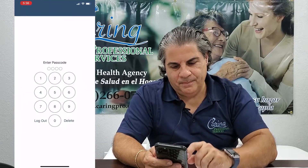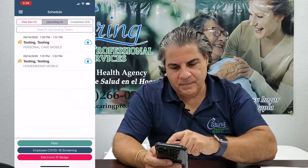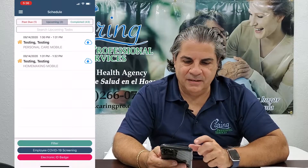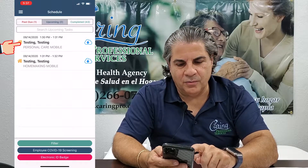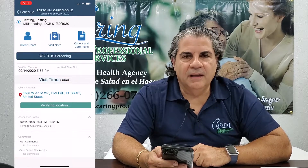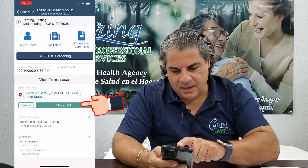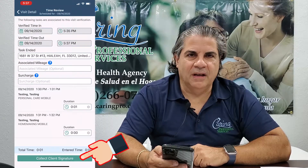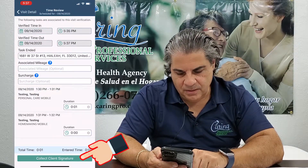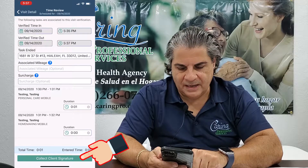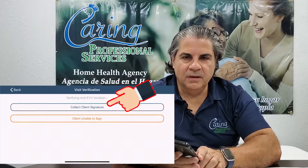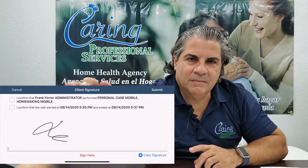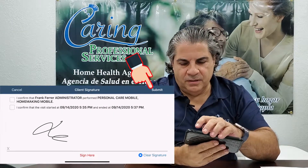So open your app. In my example here, I have two tasks — there are two yellow houses. I'm going to select the first one and check clock out. Now it's time to collect my client signature. I'm going to touch Collect Client Signature and ask my client to sign, then submit.